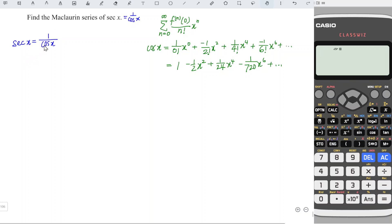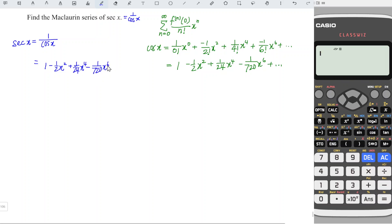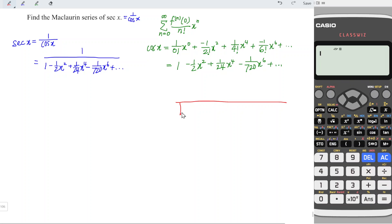Since secant x is equal to 1 over cos x, this means that we have 1 over (1 minus 1 over 2 x squared plus 1 over 24 x to the power of 4 minus 1 over 720 x to the power of 6 and so on). In other words, we just have to apply long division to obtain the series. So we have 1 divided by (1 minus 1 over 2 x squared plus 1 over 24 x to the power of 4 minus 1 over 720 x to the power of 6 and so on).